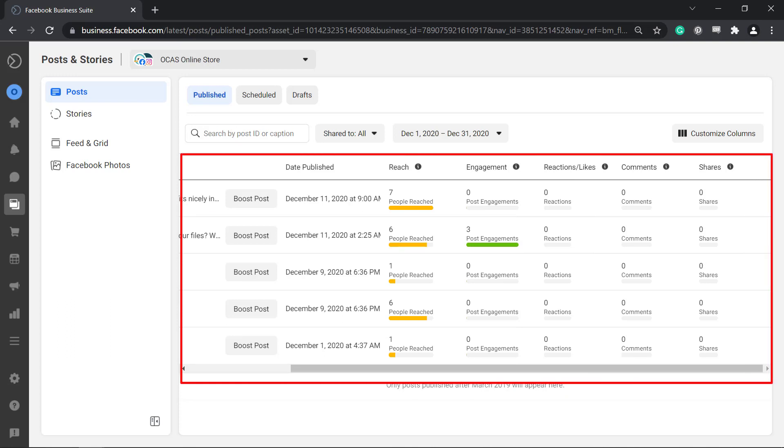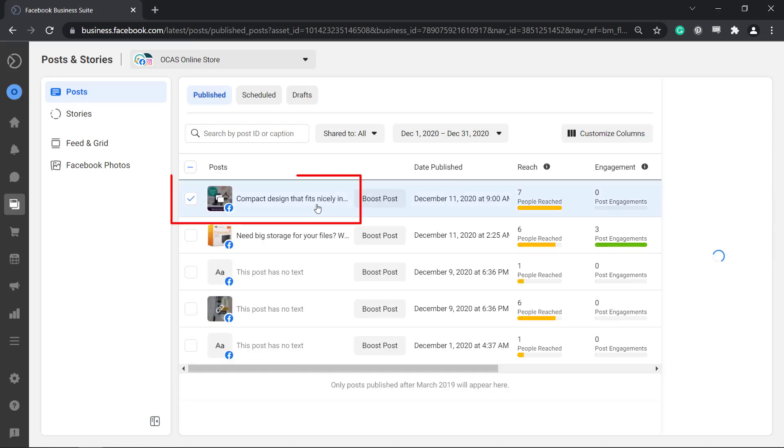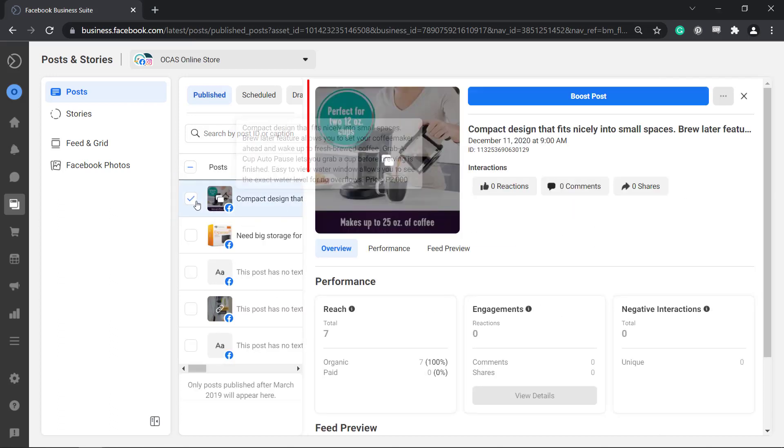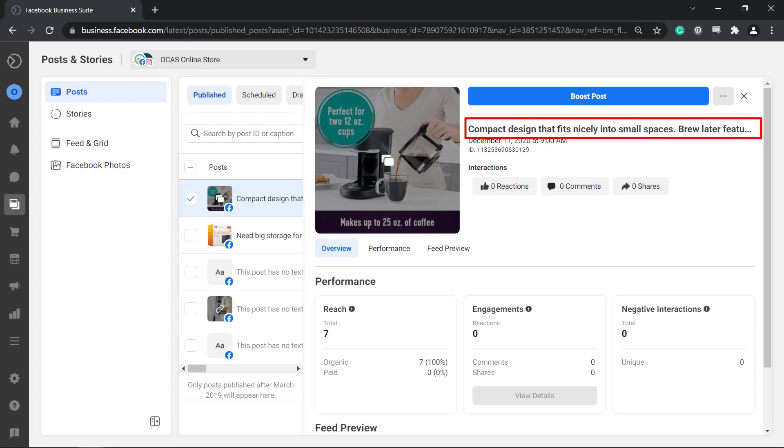If you click on a post you will view a photo of the content that you have shared, the title of your post, the date and time it was posted, and the post ID. It also shows the number of interactions that this post received, such as reactions, comments and shares.